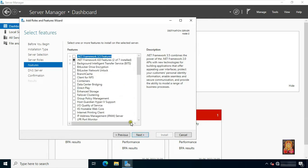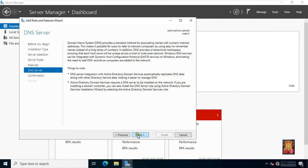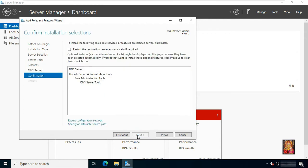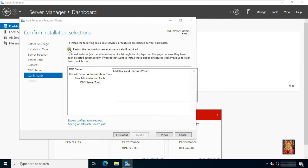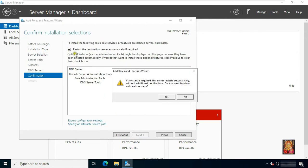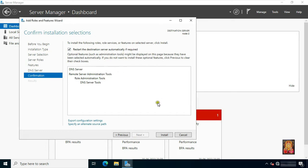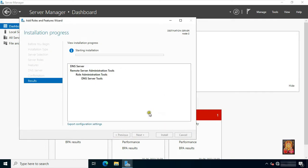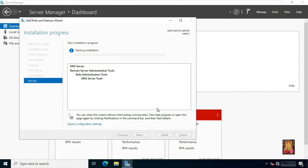Click next through the wizard. Click next, click next, click next. Click 'Restart the destination server automatically if required', then click yes. Click install. It will take some time to install the role. The DNS server role is now installed.